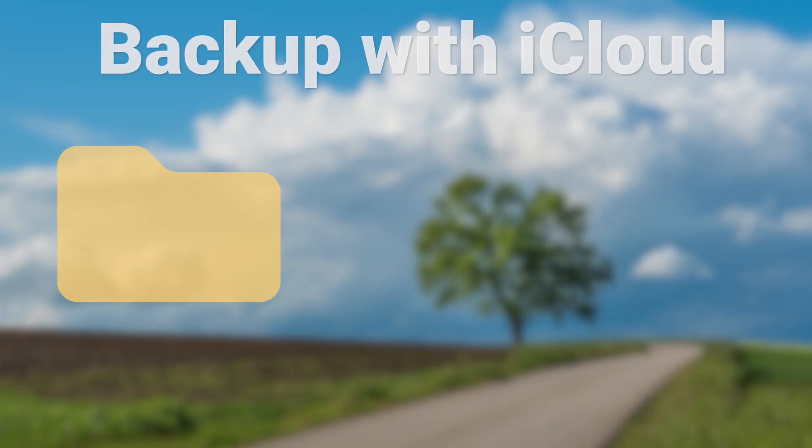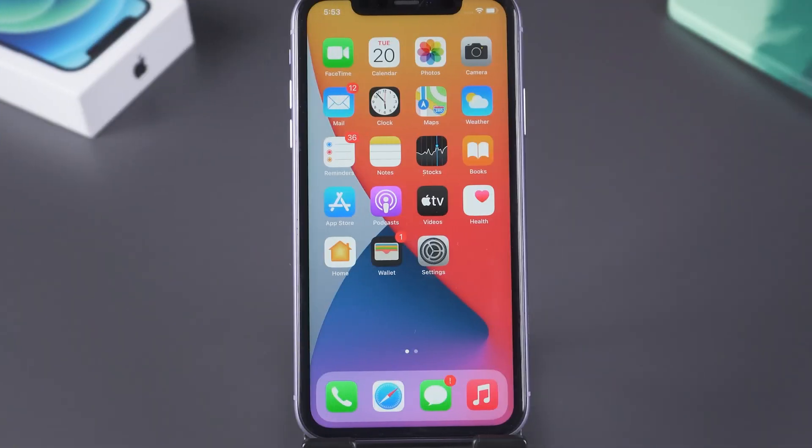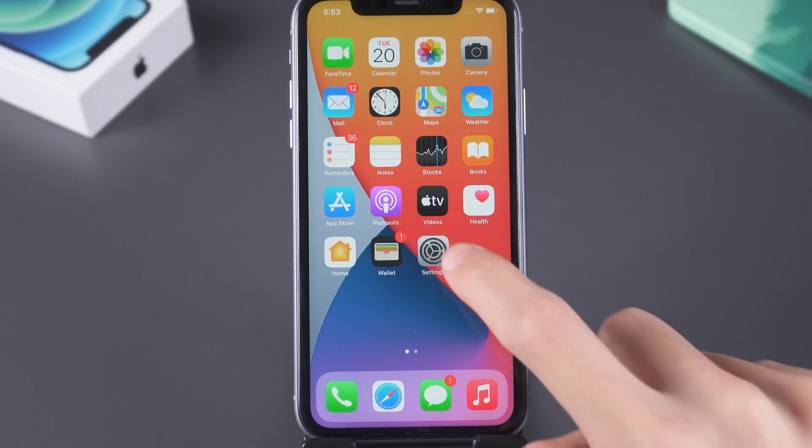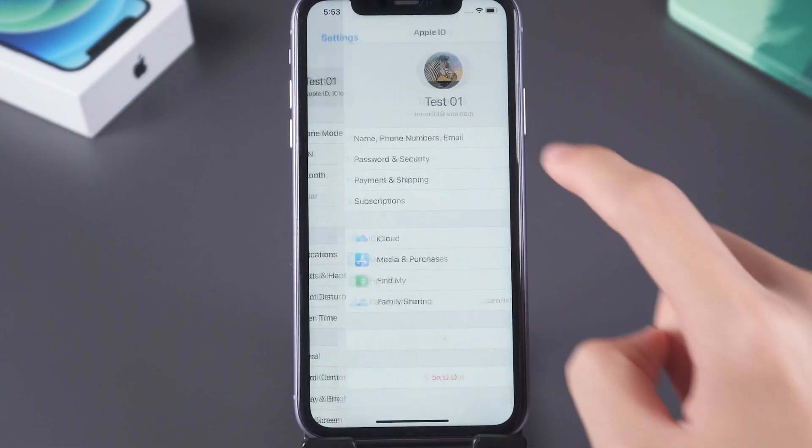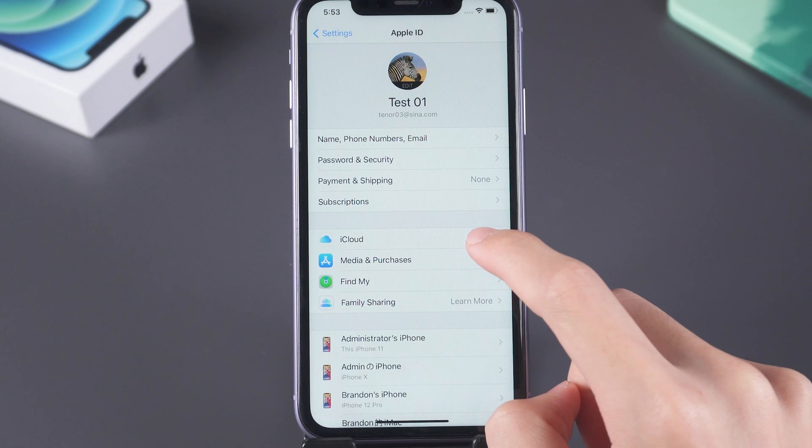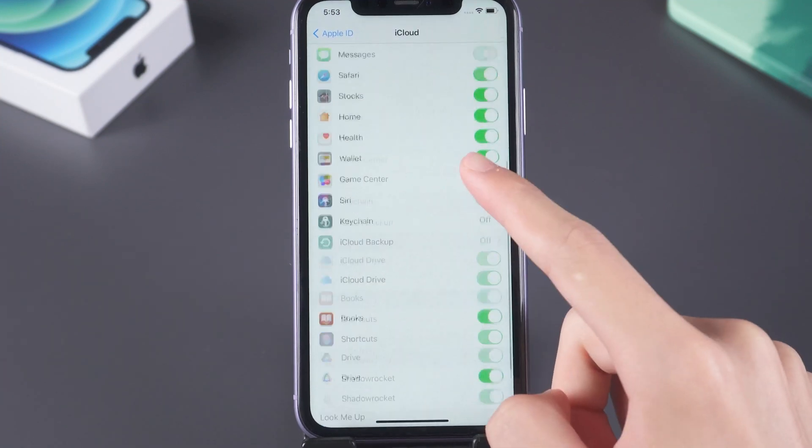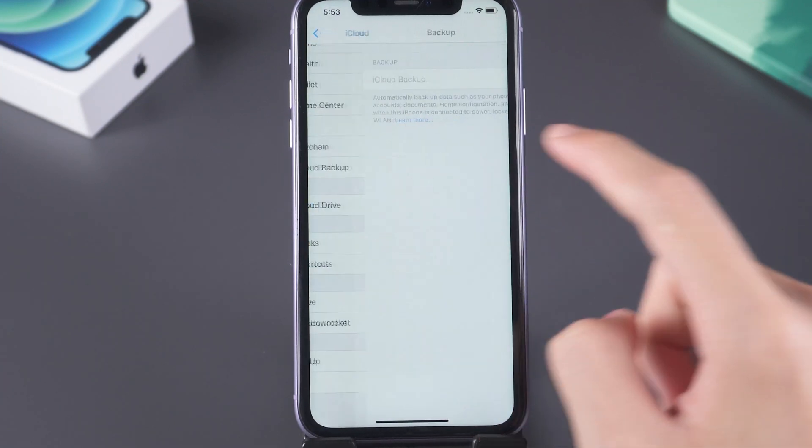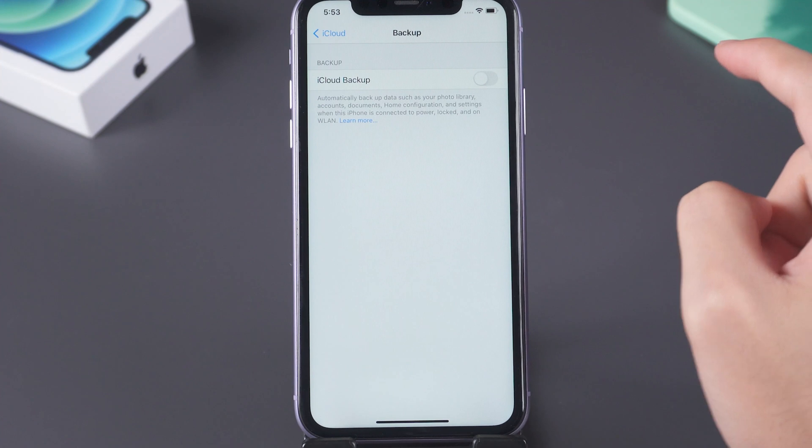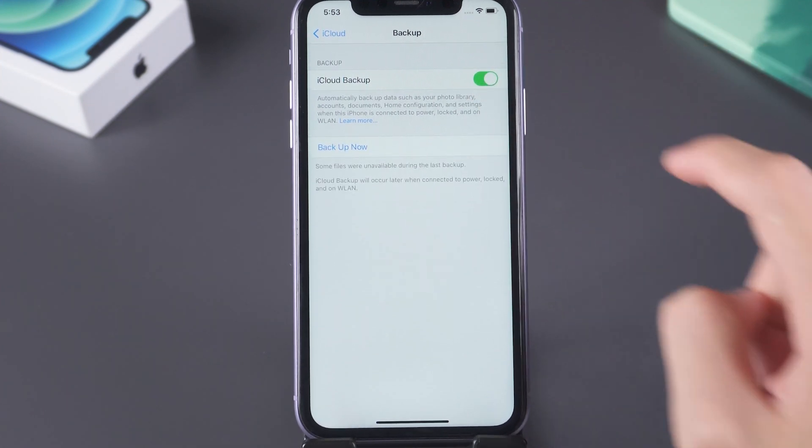Use iCloud. Go to the settings page. Tap your name. Tap iCloud. Scroll down to iCloud backup. Click backup. Turn it on.